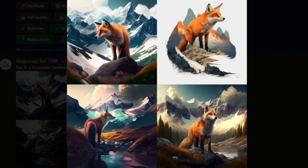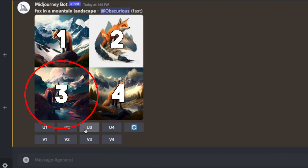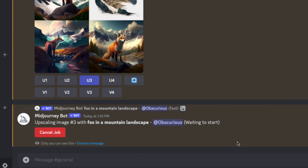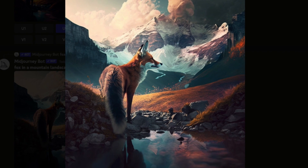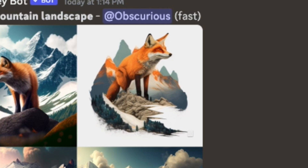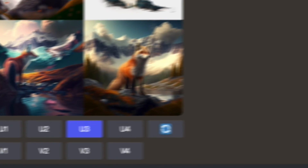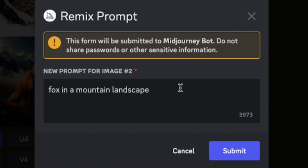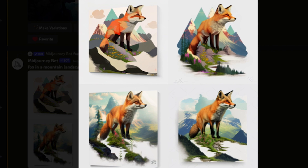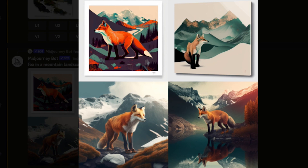It'll provide you with four variations each time. The U stands for upscale — if we click U3, it will upscale that image and give us a high quality version. The V is for variation. Let's say we like one but it's not quite there — we'll click V2, and this is where remix comes into play. We can use that as our reference image and adjust the prompt. The blue button just re-rolls it completely, giving you four new images from the prompt without referencing any of the previous ones.